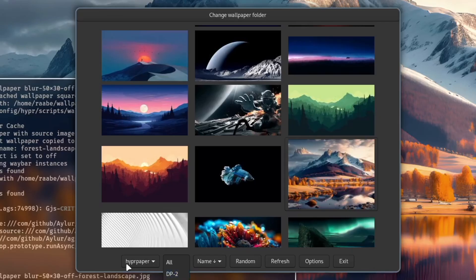Waypaper comes with a very easy to use frontend that you can easily integrate into your Hyperland configuration. I will show you how you can install Waypaper and configure wallpaper to your personal needs and with that let's jump in.